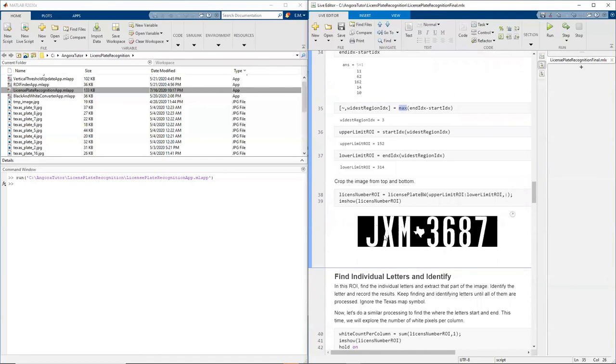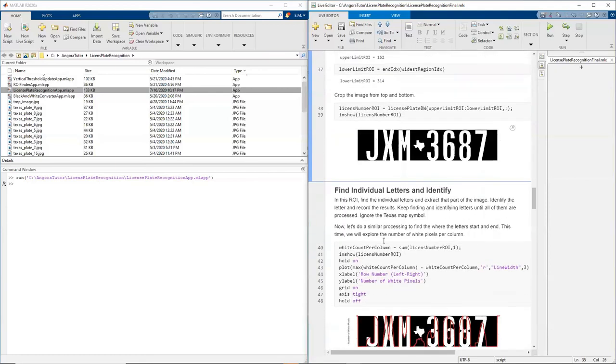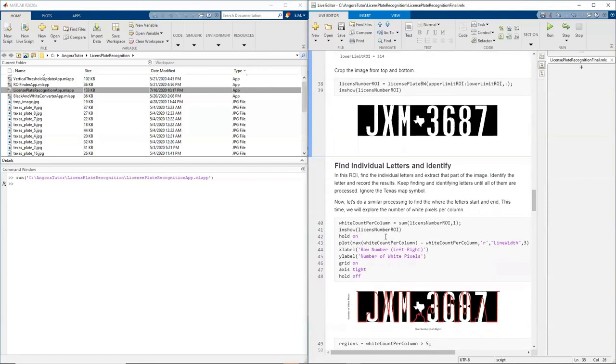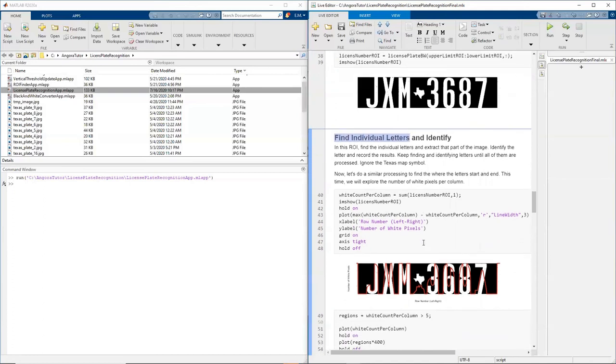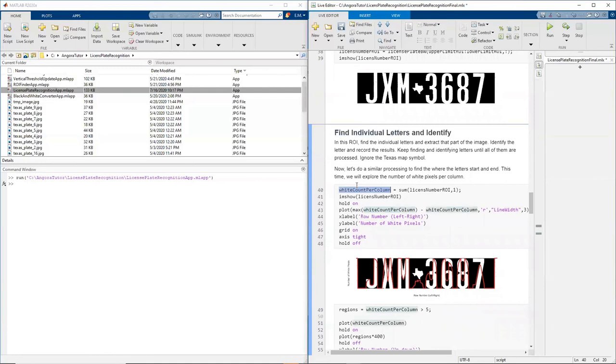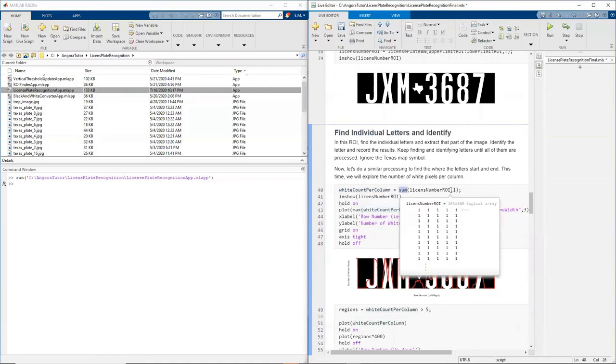Now I have my region of interest. I have the rows that I'm interested in. I need to figure out which columns of this region of interest has the individual letters. To do that, I look at the white count per column, and I again use the sum. But this time, I use comma one.